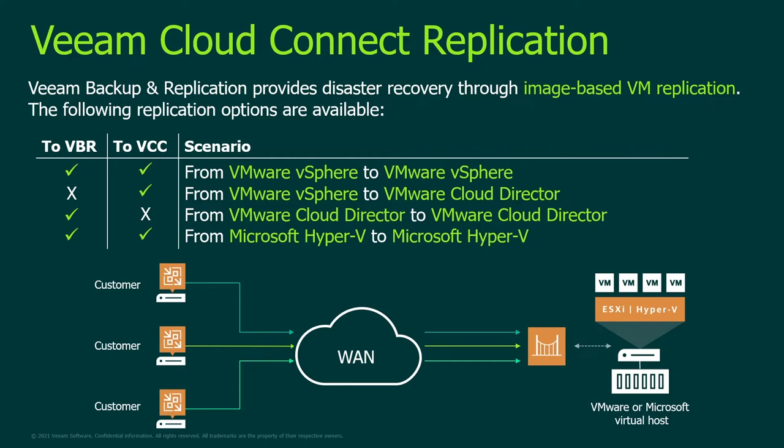Probably you've already noticed from previous lessons that you might have several customers assigned to a service provider and Veeam Cloud Connect is an effective product working with tenancy and splitting the environment between each other, so each customer will not be able to see another one until you configure a different configuration.